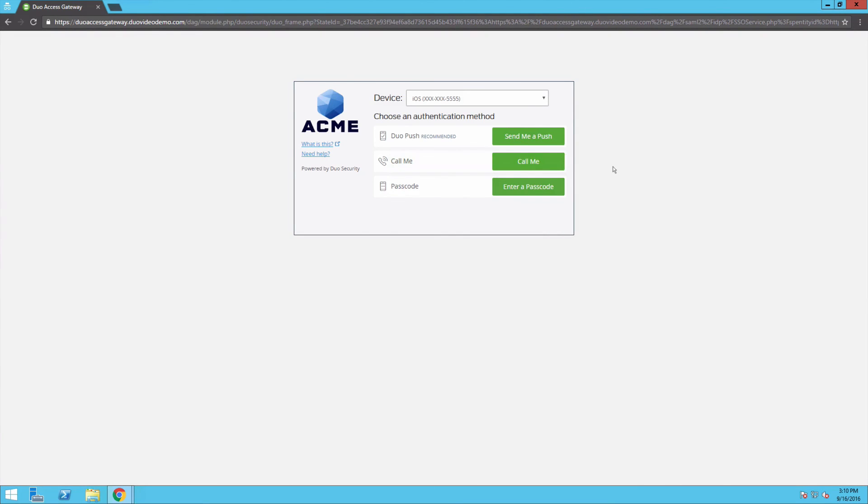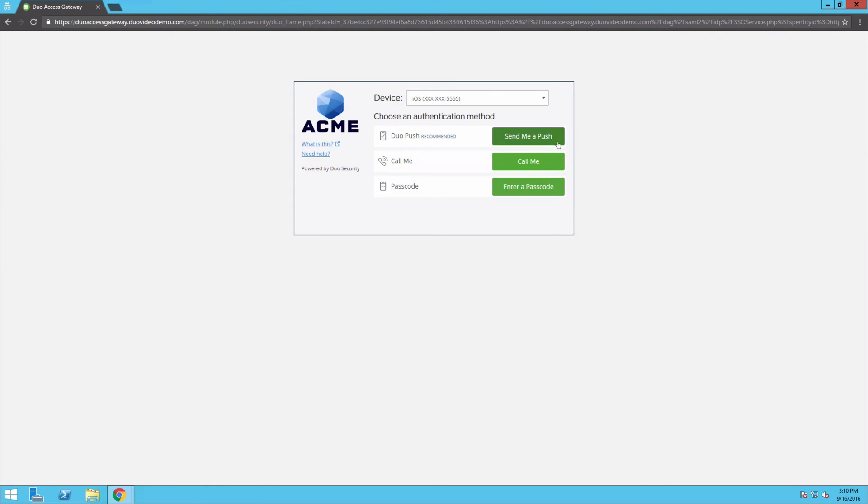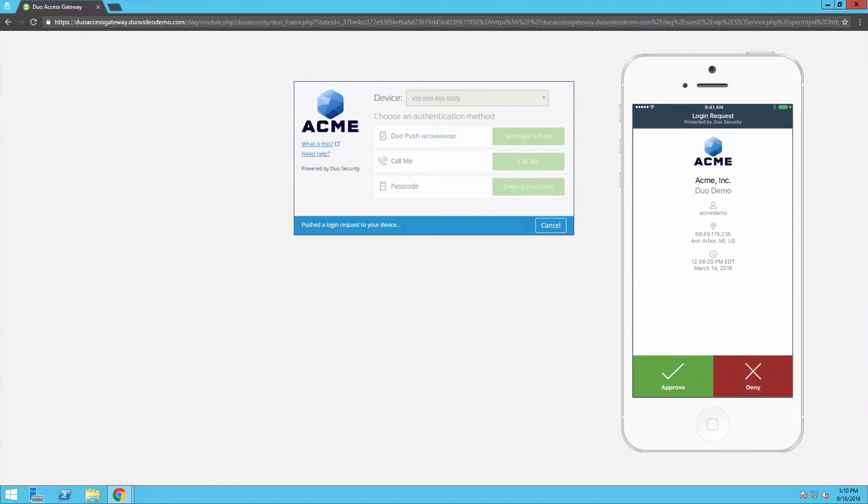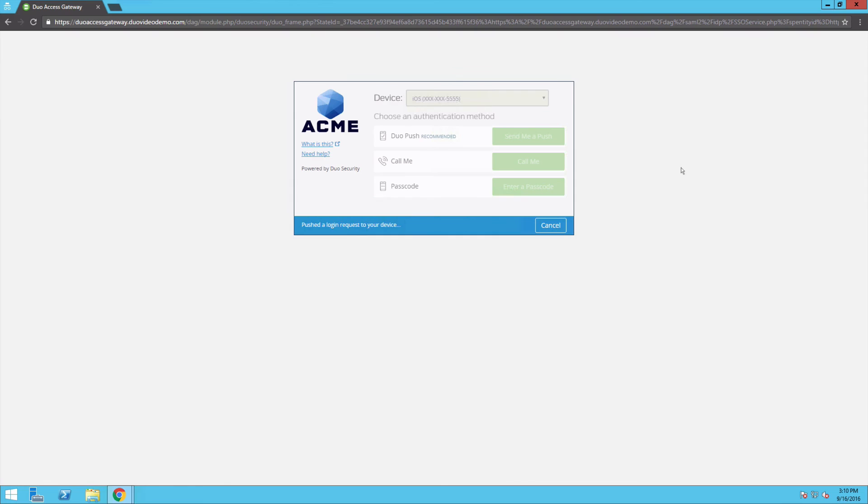Since our user has already been enrolled in Duo, we can then select Send Me a Push, Call Me, or Enter a Passcode to complete two-factor authentication. Click Send Me a Push to send a Duo Push notification, the most secure method of authentication available today, to your smartphone. Open the notification on your phone, approve it, and you're logged into Salesforce.